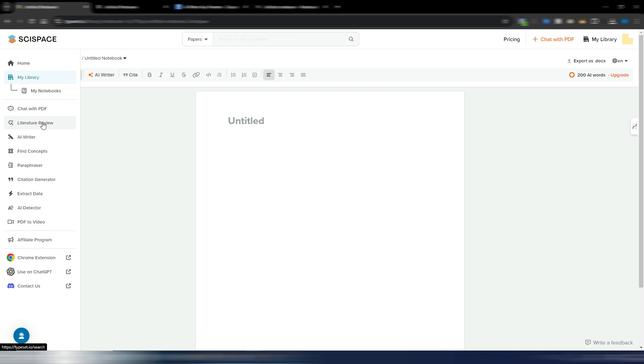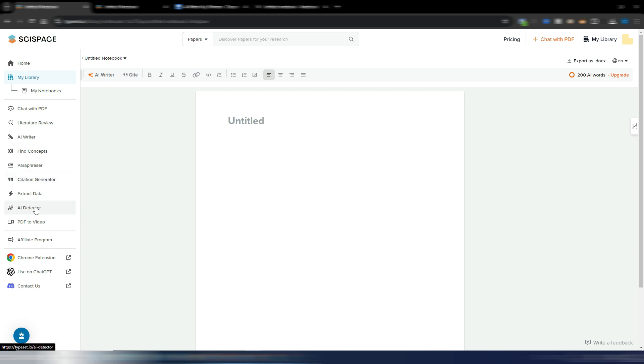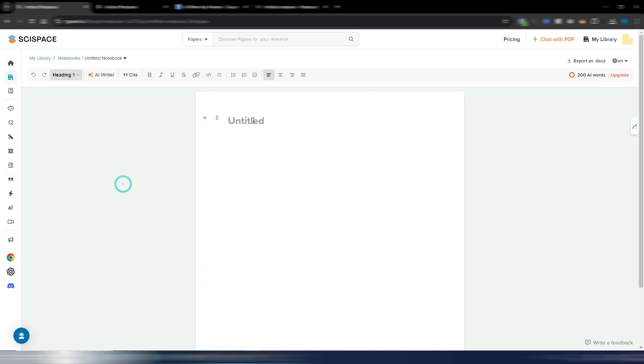You have a literature review, you have find the concepts and so on, even the citation generator, the paraphraser, the AI detector. But here is where you can write your essay.